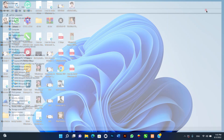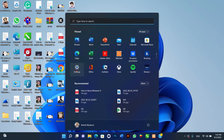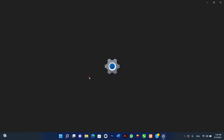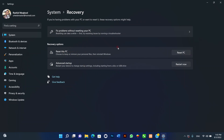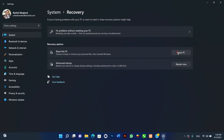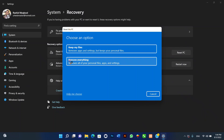To factory reset Windows 11 using the Remove Everything option — for a computer you use for working at home or gaming — use these steps: one, open Settings; two, click on System; three, click the Recovery page on the right side; four, under the Recovery Options section, click the Reset PC button for the Reset This PC feature.